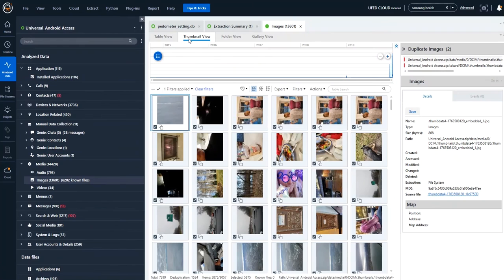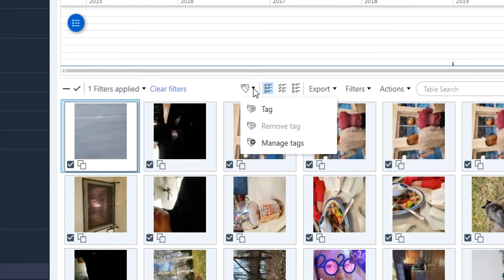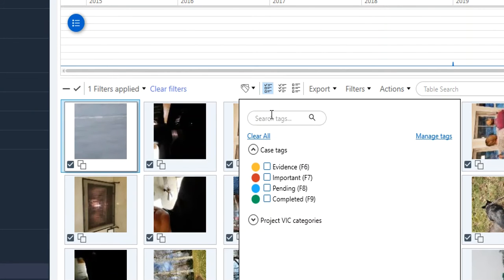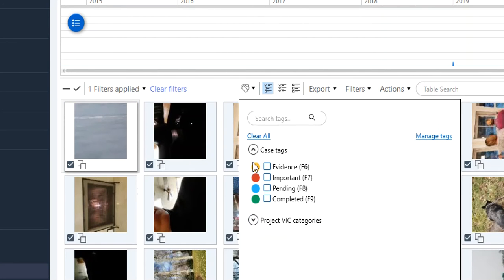Within your view, obviously you can tag photos. You could say if something is relevant, if it's verified, anything in the tags that you want to do, you can obviously do this. If there are Project Vic related categories, you can also tag those here.